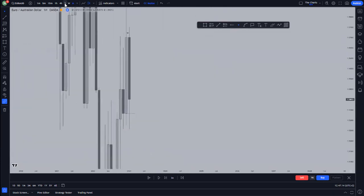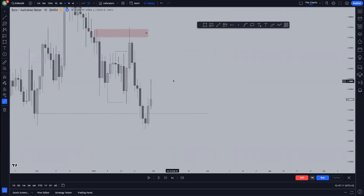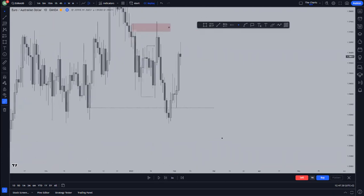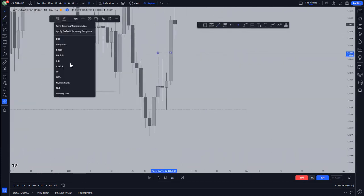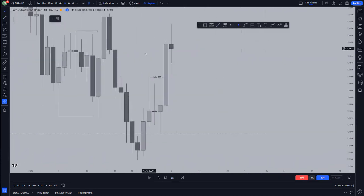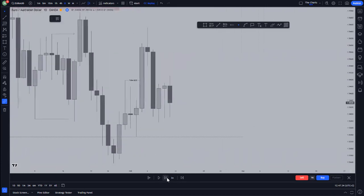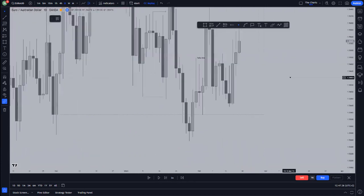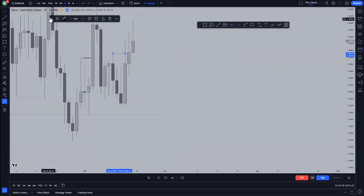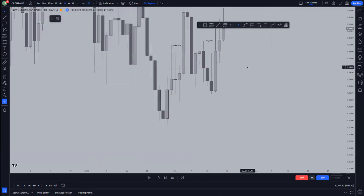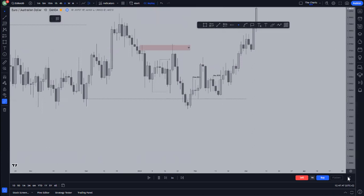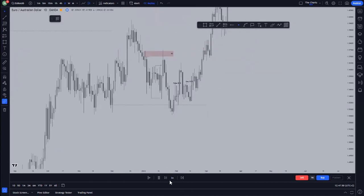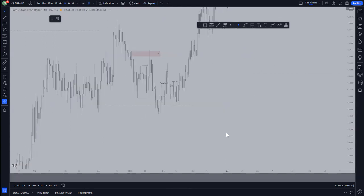We have this next candle right here, then now we go to the daily time frame. You are still looking for sells, but once you see this fake break of structure occurring right here, you are not looking for sells anymore. You wait until you see the key break of structure, which is just this one right here. From there, I'm now looking for trades going to the upside. So how do you identify the break of structure? There are a couple of break of structures.